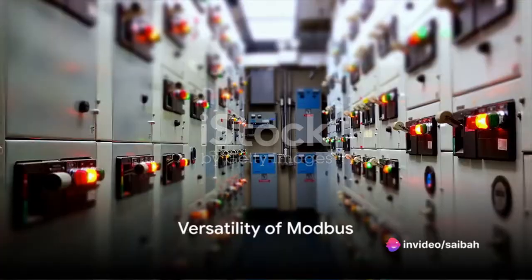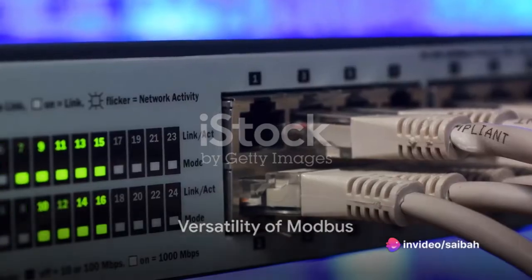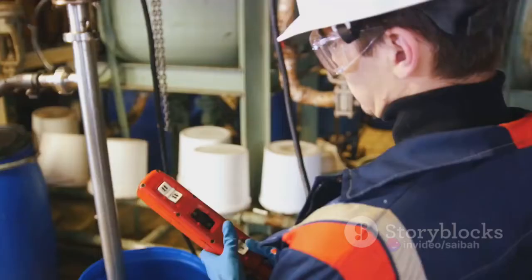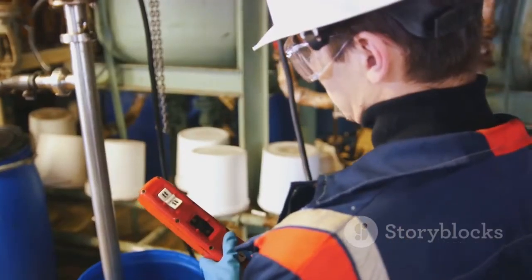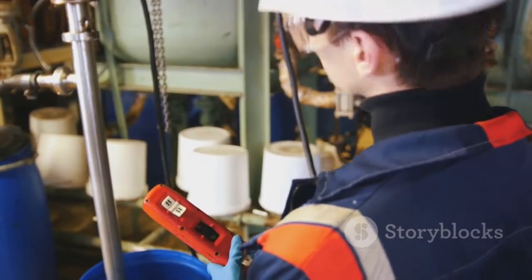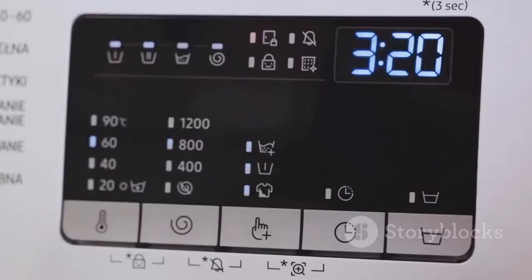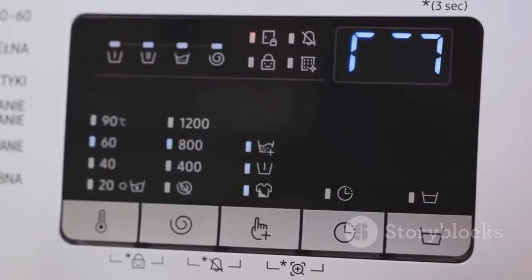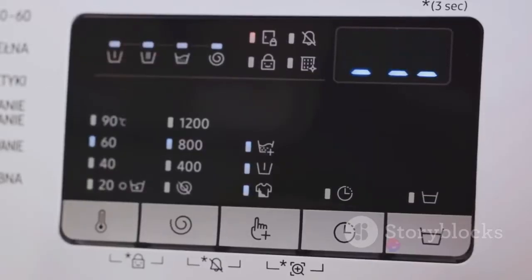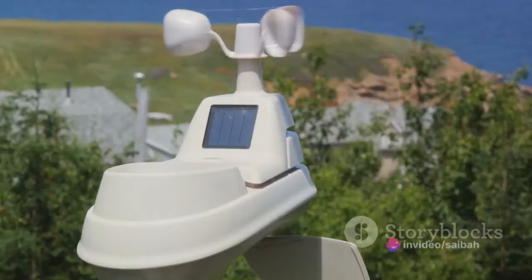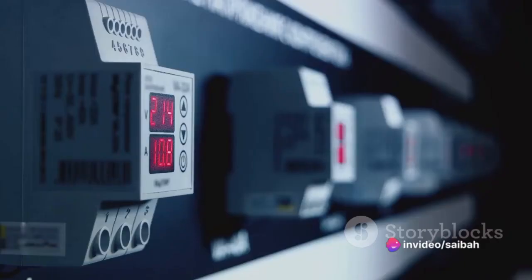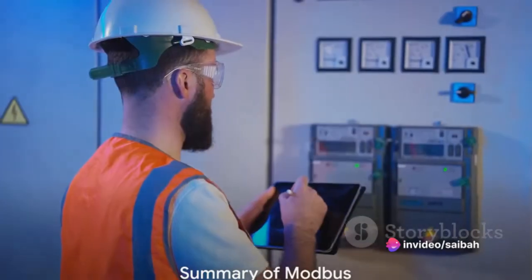Modbus is versatile. It can work over various types of networks and can be used with different types of data. Whether it's digital signals from a simple switch or complex data from a weather station, Modbus can handle it all.